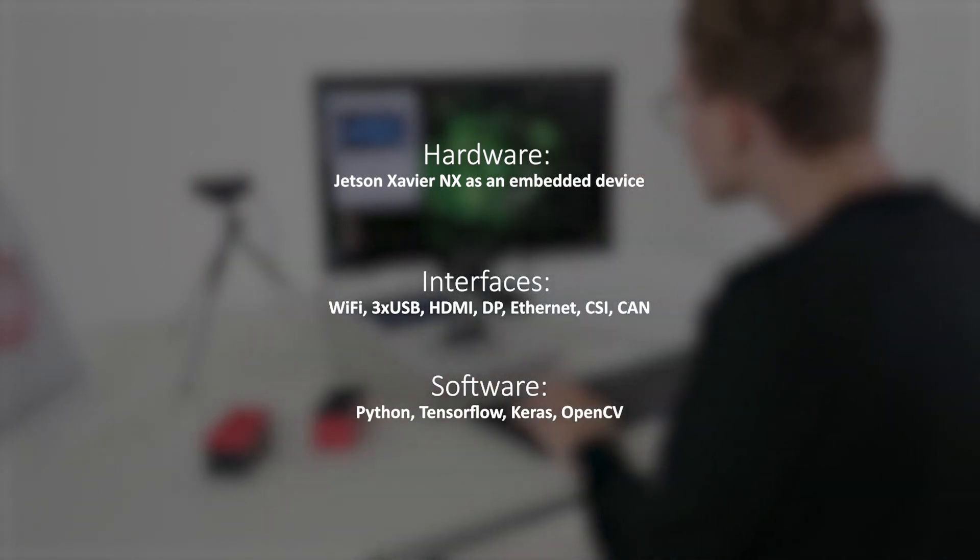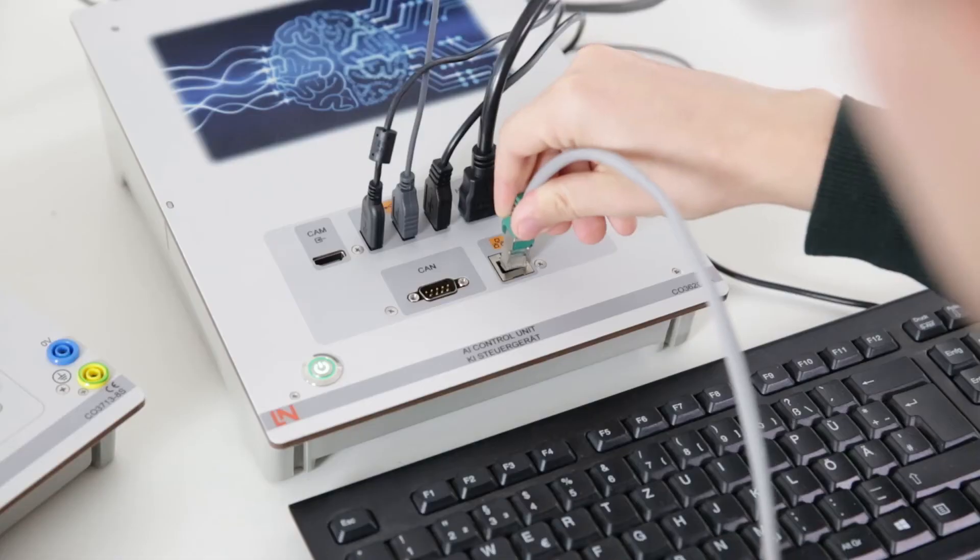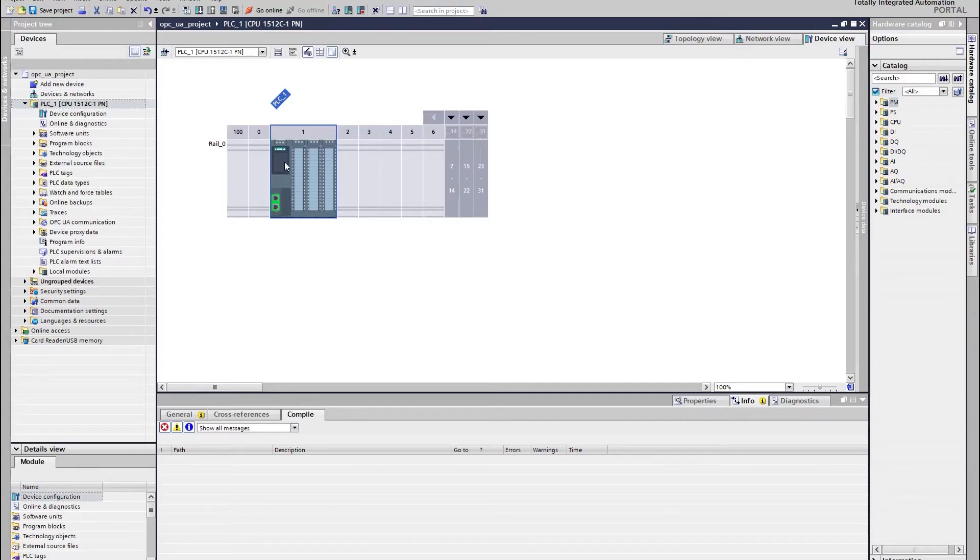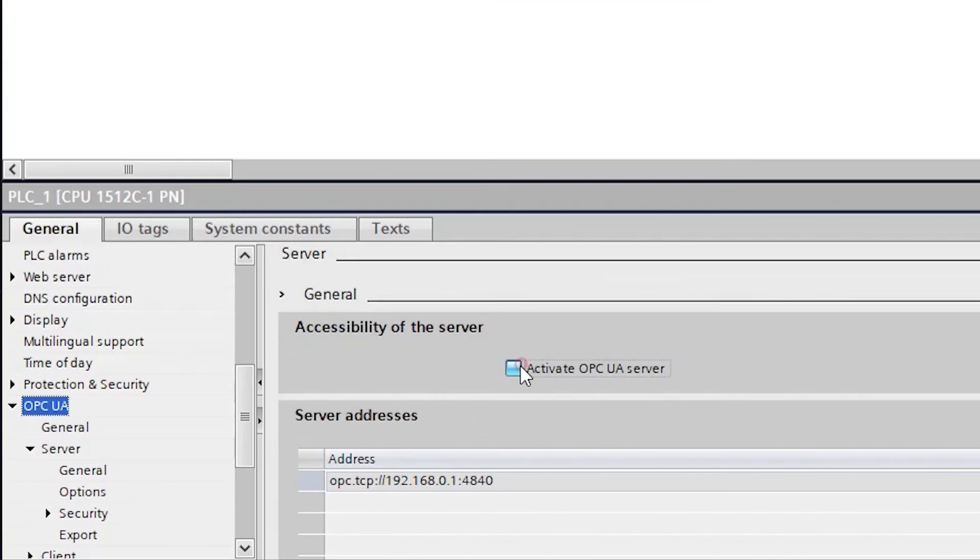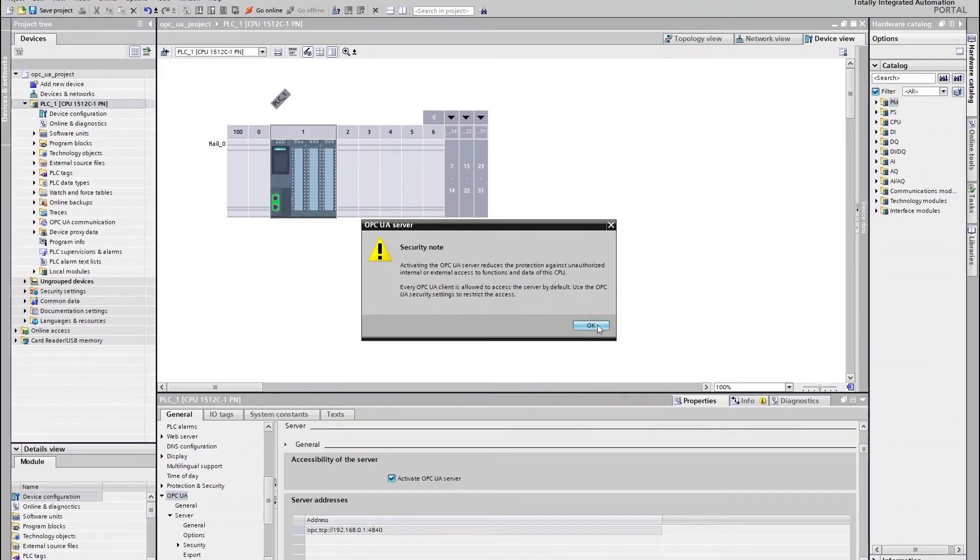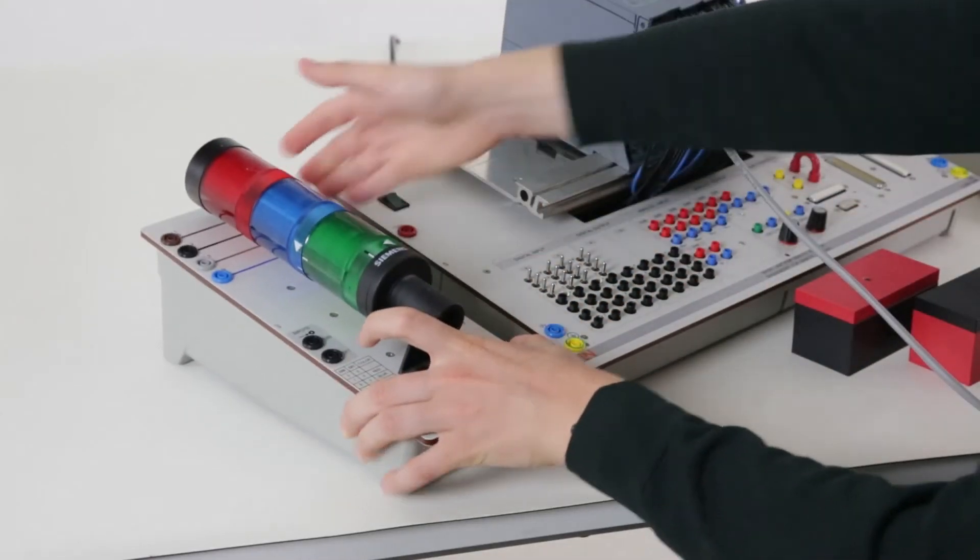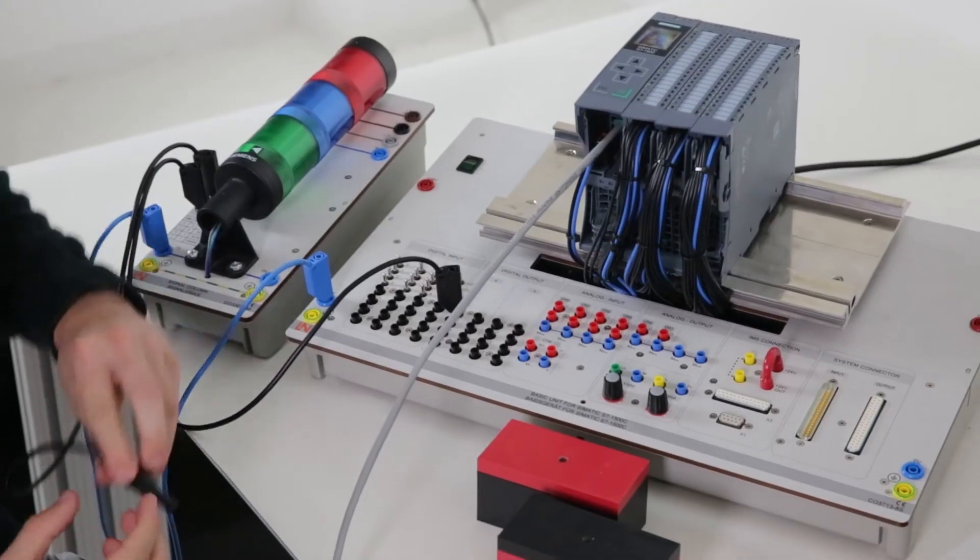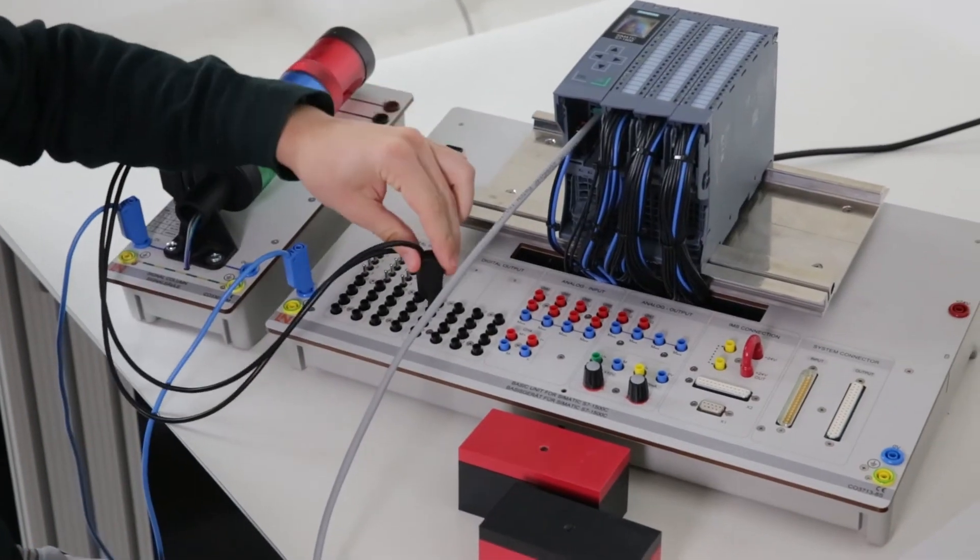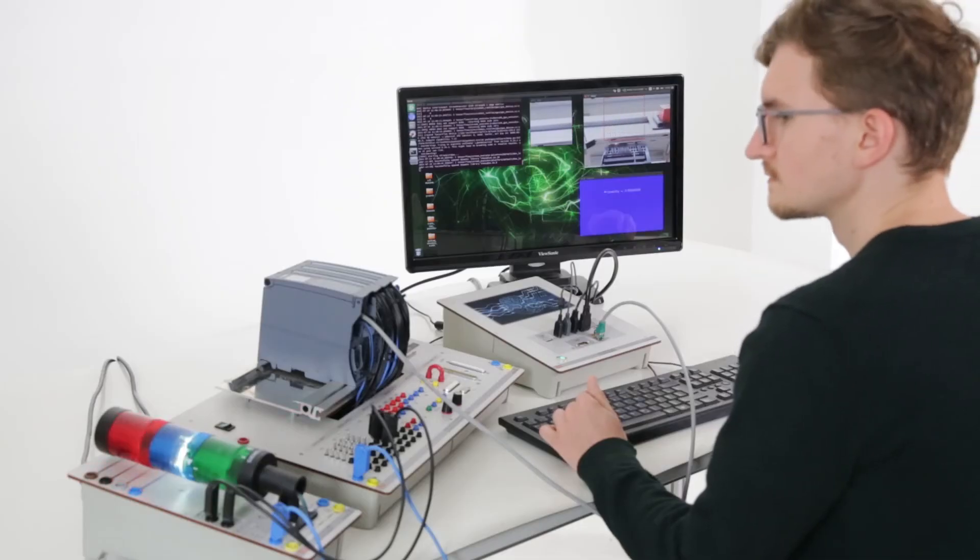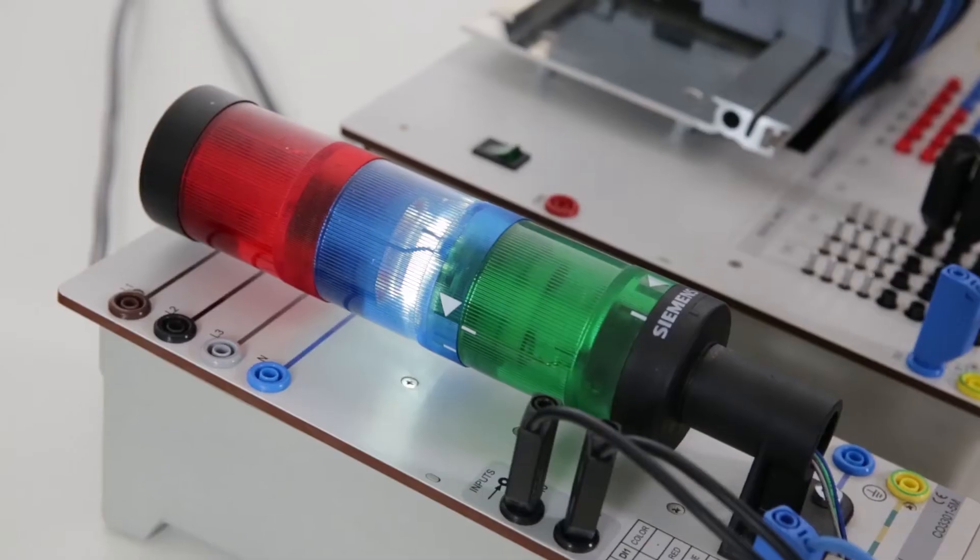You learn, for example, how to connect the AI control unit to a Siemens PLC using OPC UA. In an experiment using a simple setup with a signalling light, all of the necessary steps needed for equipment configuration are demonstrated.